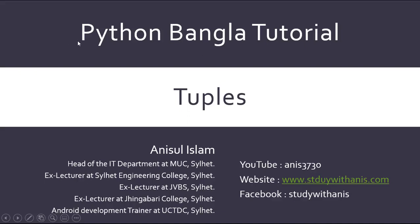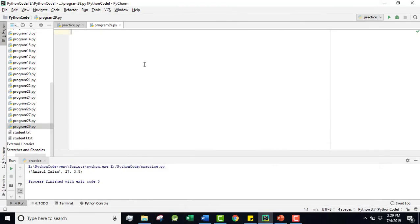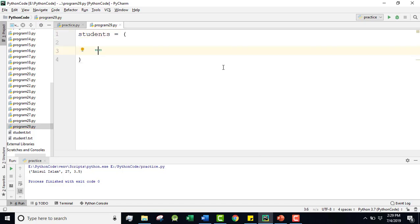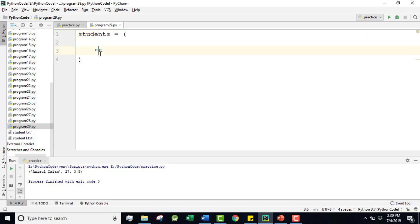Pro, today we will discuss tuples. A tuple is a data structure - like a list but different. We will look at what a tuple is, how it works, and how it compares to a list.